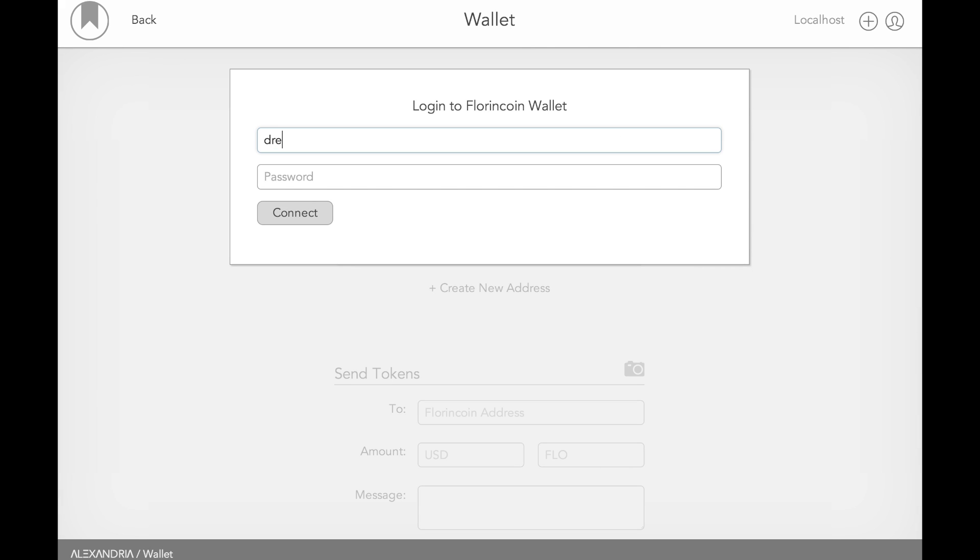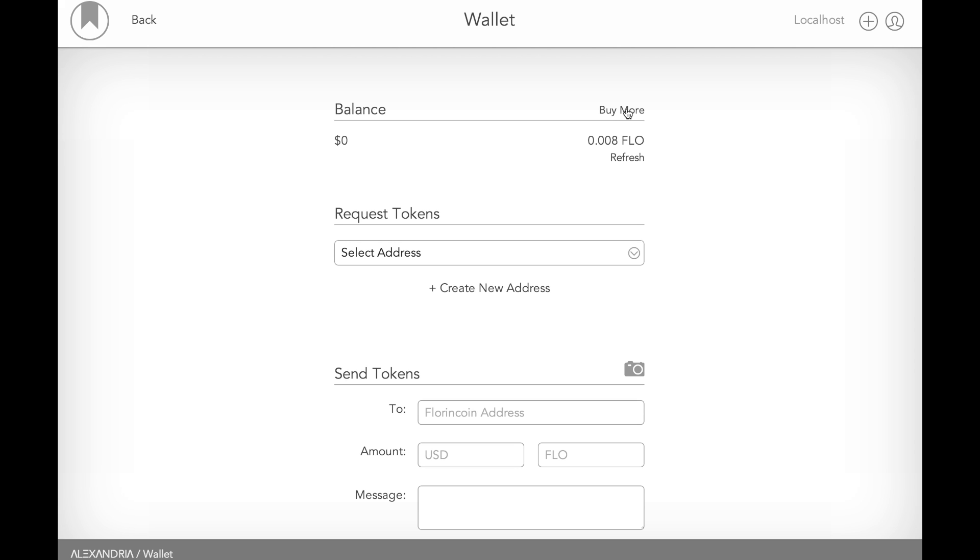So I'm going to log into my wallet here and check my Florin coin balance. Now I'll come back in a second to explain why we're using Florin coin for this process. But as you can see, I have zero dollars. It cost me about a cent to publish something, so I need something.